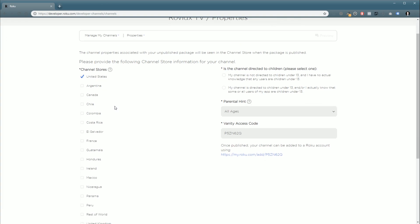And the next screen, you're going to get to select where you want your channels to be available. Now, I recommend, if you can, selecting all of them. If you can't, select the ones you can. But the more locations you have, the more viewership you're going to find. So I like to have them all on.